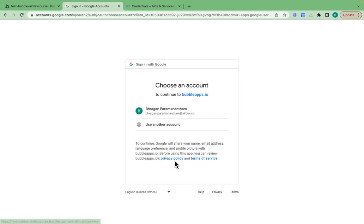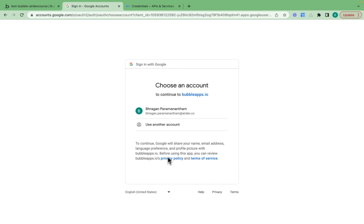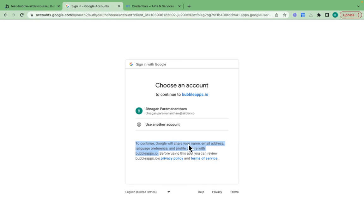We can see the privacy policy and the terms of service information that I've provided. Those links are provided for a user to access. And then here we can see what Google will share with me if I do sign up.